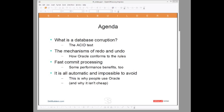So what I intend to do is run through, firstly, the requirements of a relational database management system as regards data corruption. Basically, that's what we call the ACID test, and it's quite simply that a relational database is not allowed to corrupt any data under any circumstances. And we'll explain what's going on, and of course demonstrate as well, how Oracle has actually implemented this.